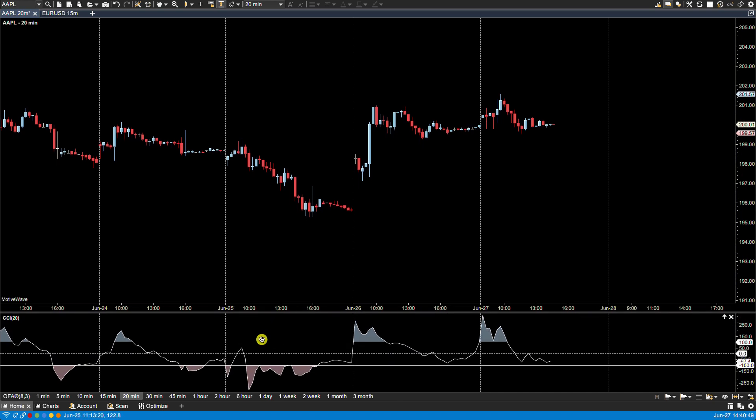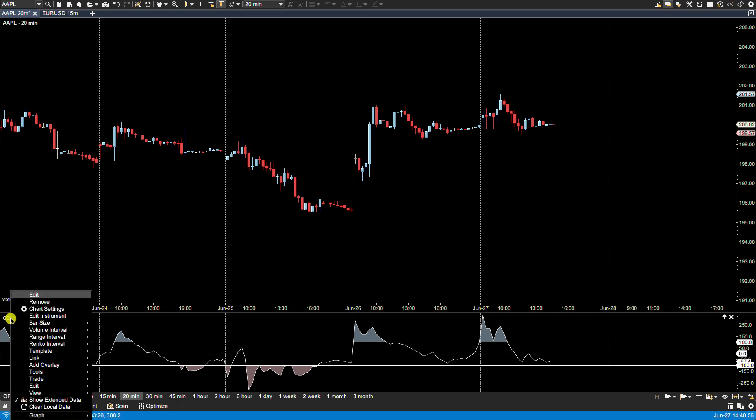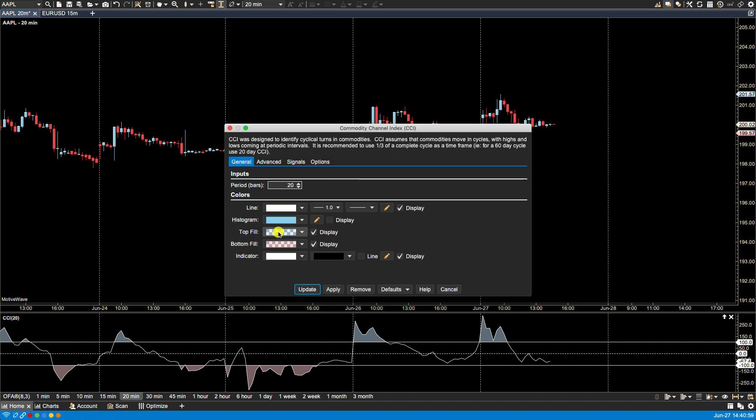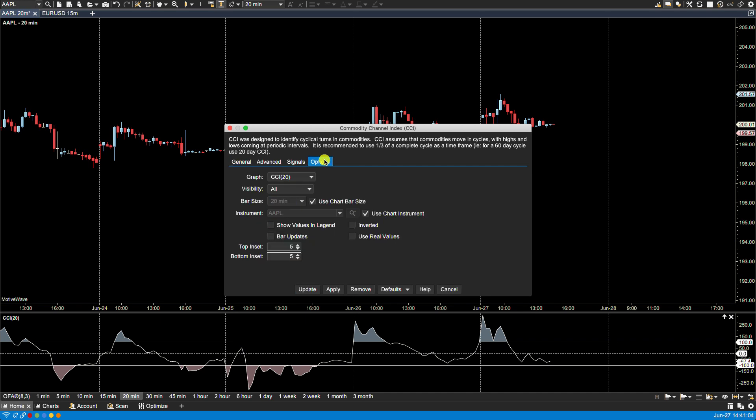We can control the visibility by either double-clicking on the study label or right-clicking and selecting edit. We can make changes to the study's visibility via the options tab.